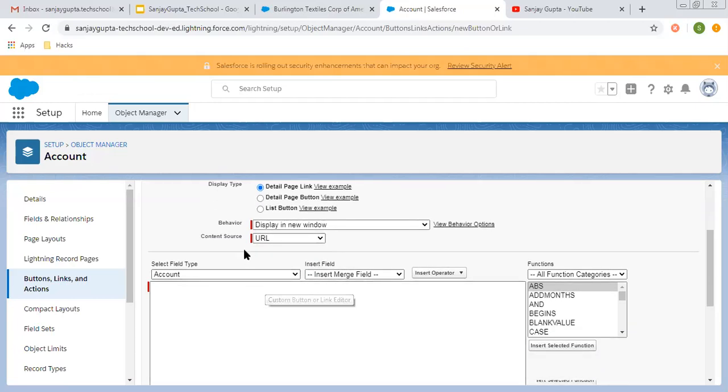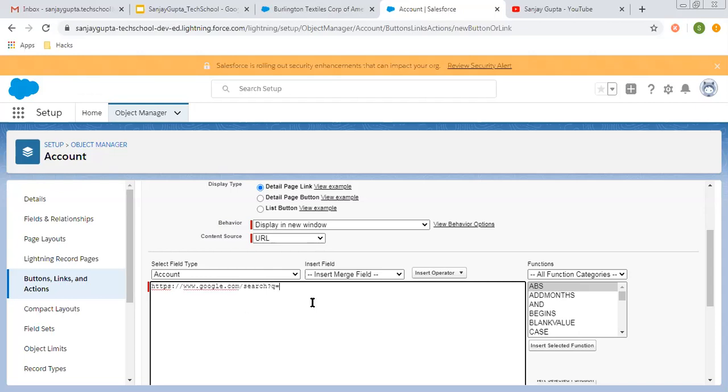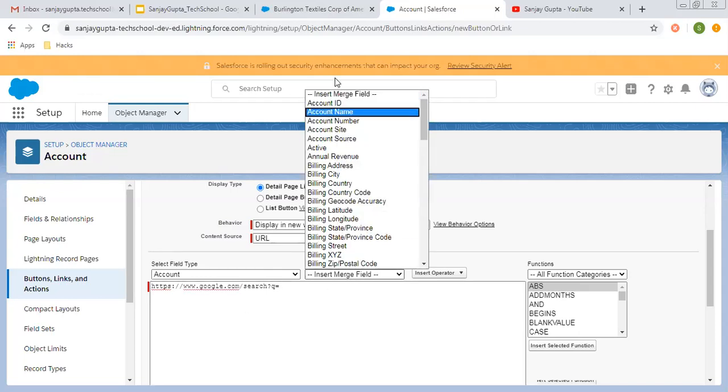I chose the URL. So I need to create a URL that will be executed when I click on the custom link. I'm creating this URL and the search query will be the account name, so I'm choosing that.